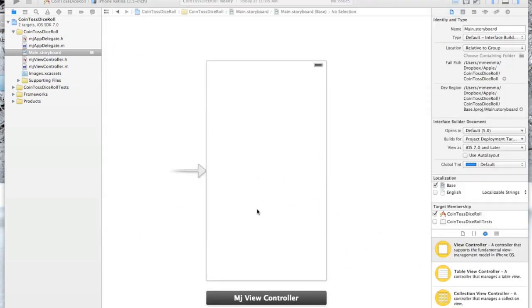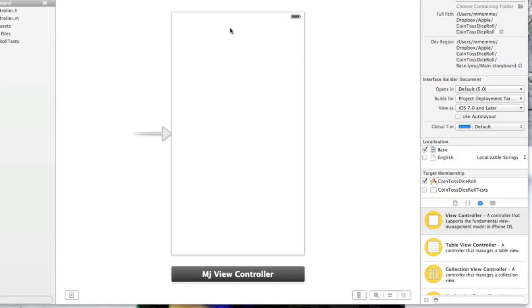I want to start building this up for our app because remember we said we were going to build this dice app, and we talked about this - actually it's a coin toss dice roll app and we're going to focus on the coin toss part to start out with.